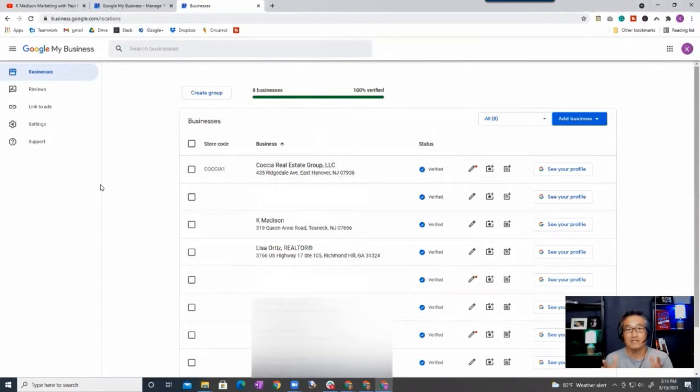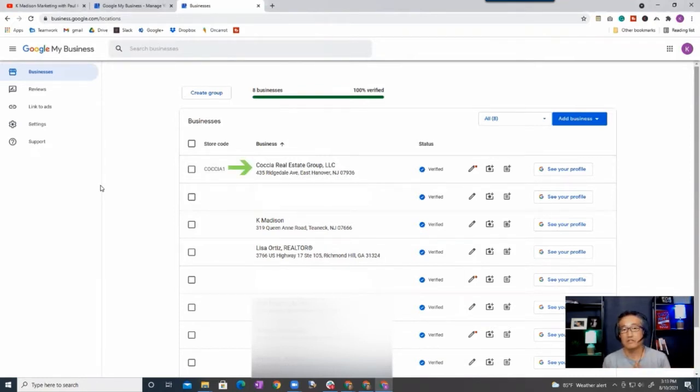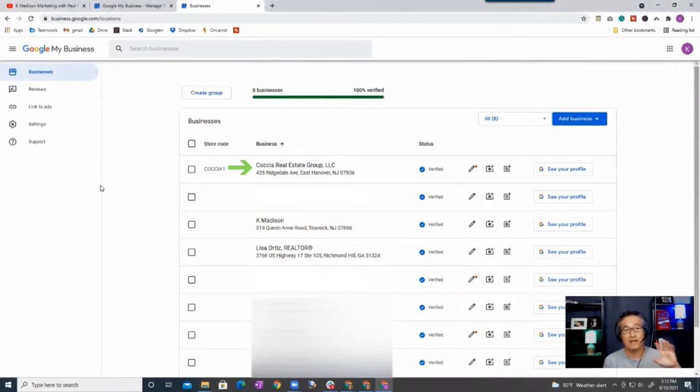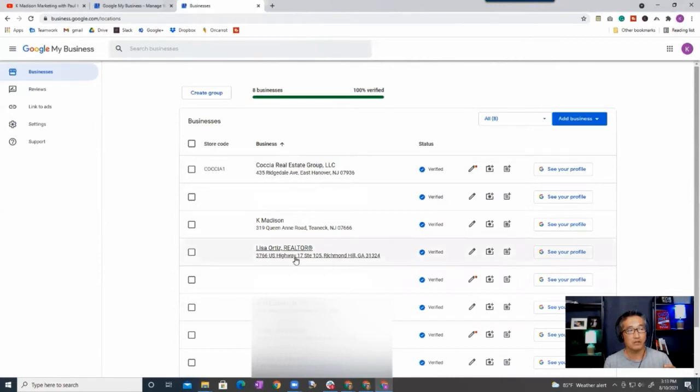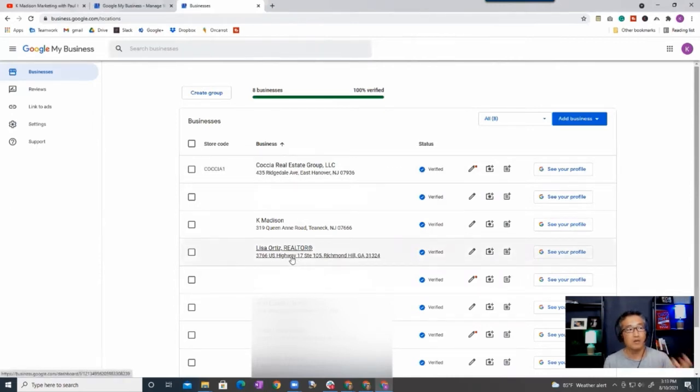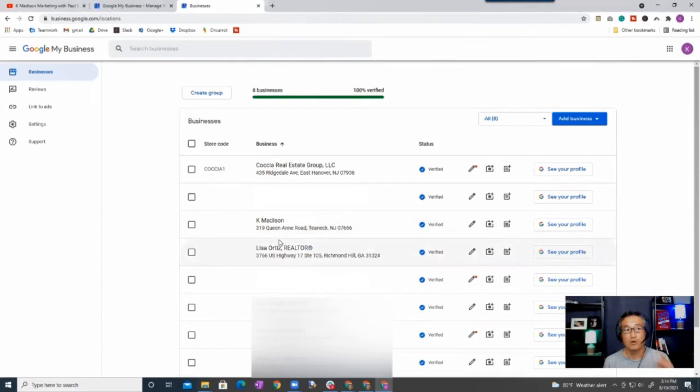Alright, in this case I'm going to be showing you one of our accounts that we handle for another brokerage, and in this instance it's Kosher Real Estate Group. Now understand that it's a brokerage and not an individual, but it can be applicable to you. As you can see, for example, I have Kosher and there's also Lisa Ortiz, she is an agent as well, but for the sake of this video I'm going to be showing you Kosher Real Estate Group.